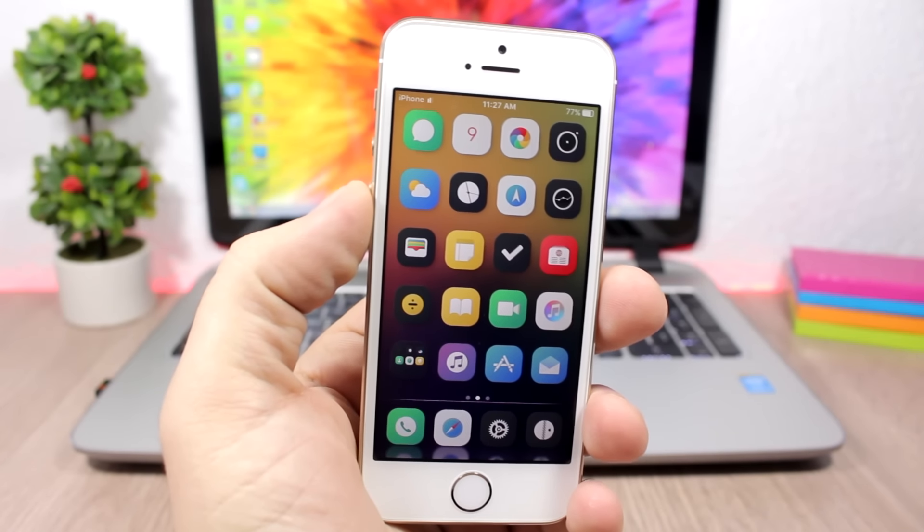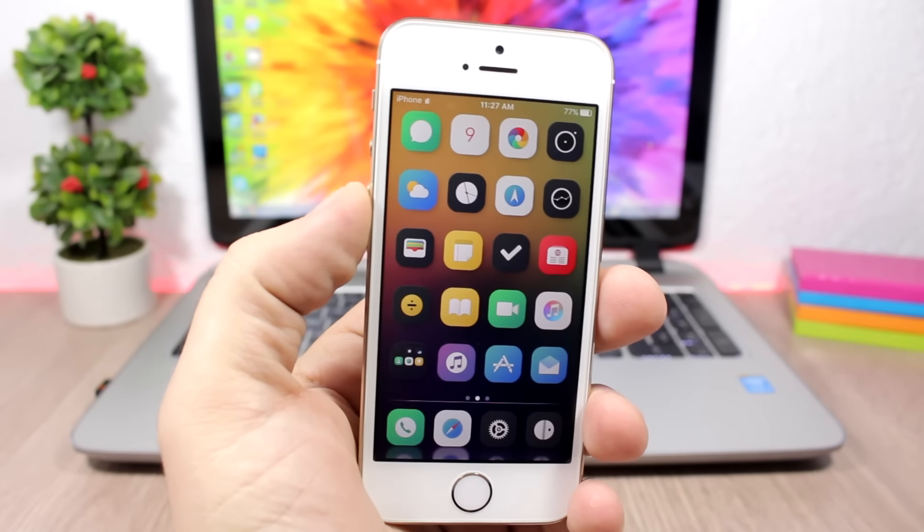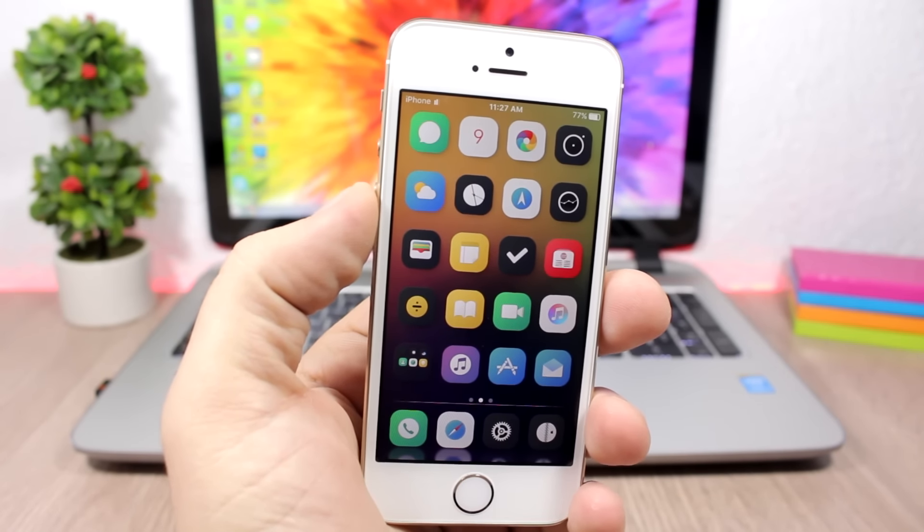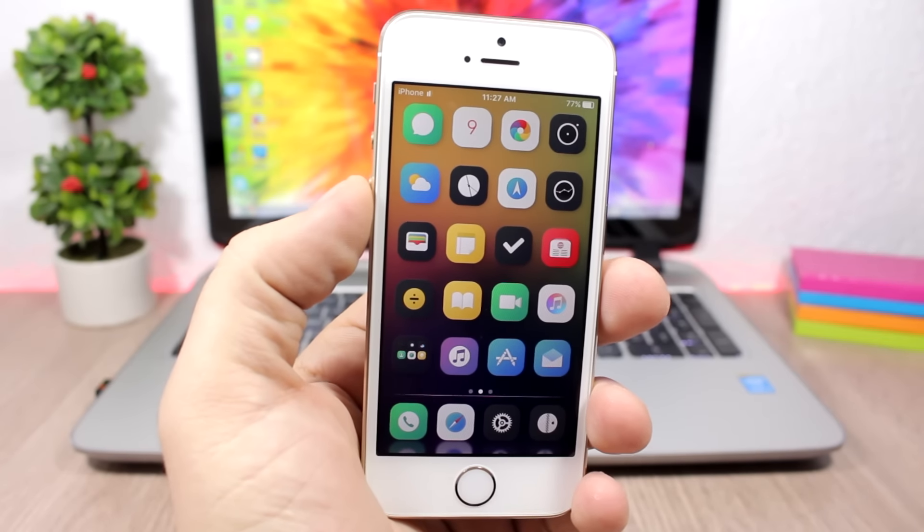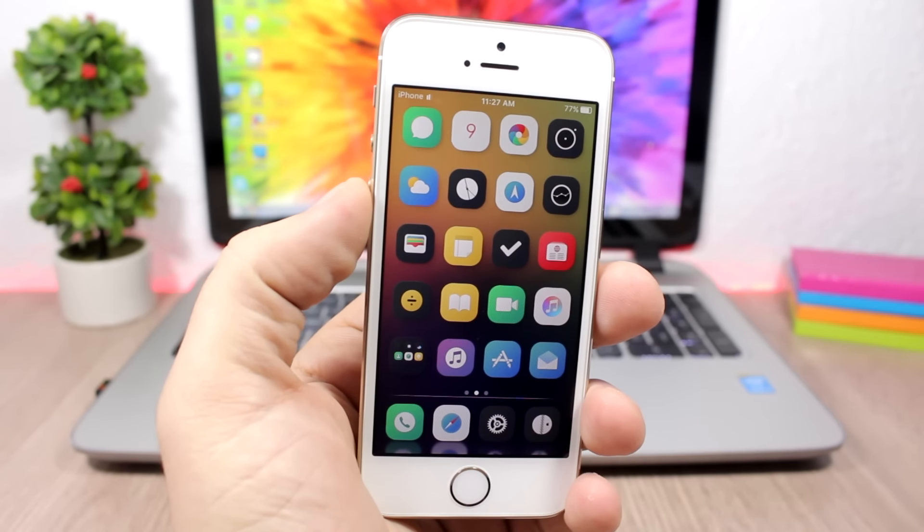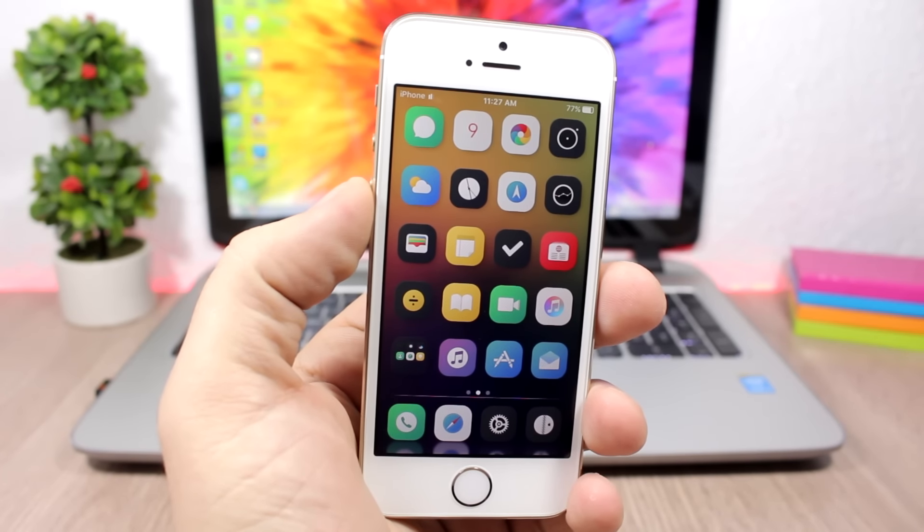Hey what's going on everyone, this is iReviews. In this video I will show you guys what's on my iPhone, the iOS 10.2 jailbreak edition.